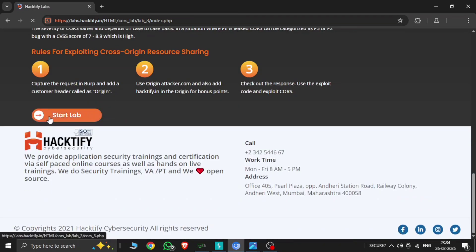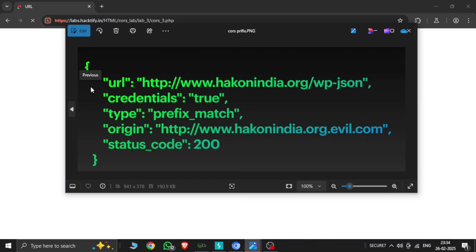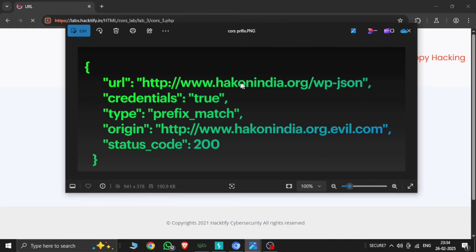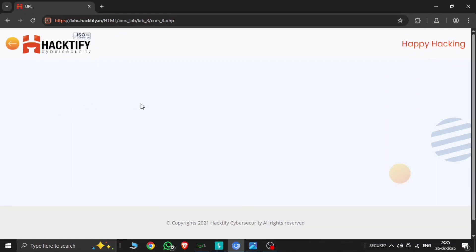Here is the lab opening. There is a URL running in the back end. You can see it's hackonindia.org running a URL, and the origin is using www.hackonindia.org. We will put a dot and then put evil.com, so it will redirect to evil.com and interact between the two domains.